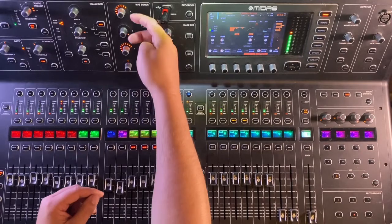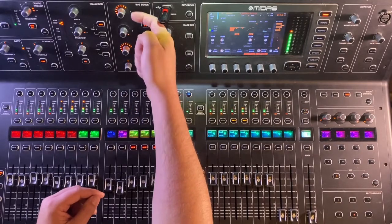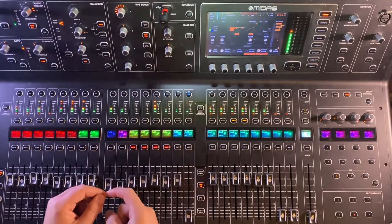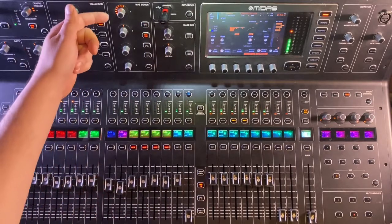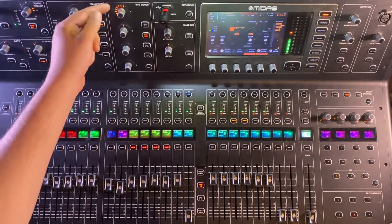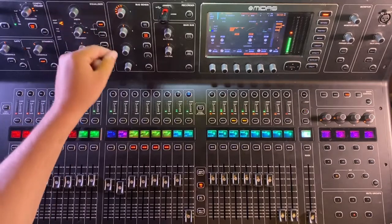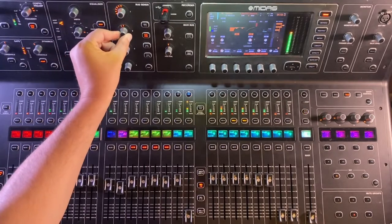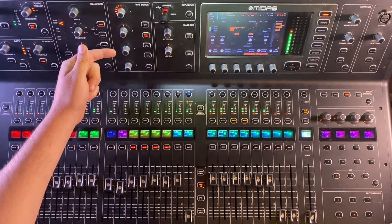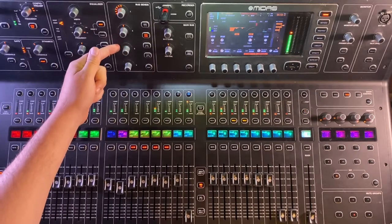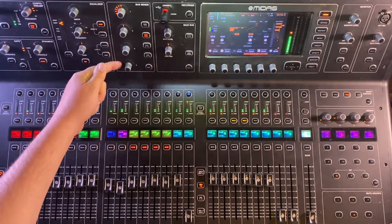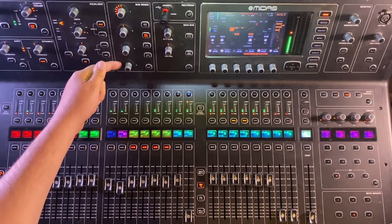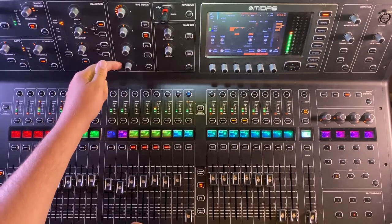So if we wanted to affect bus five and six, we could see that our click is being sent to bus five and six and it is panned up the center in bus five and six. We can see it's not being sent to seven and eight and has no pan position because it's not being sent to seven and eight. If we wanted to send it to seven and eight, we could simply grab this encoder here and bring up.